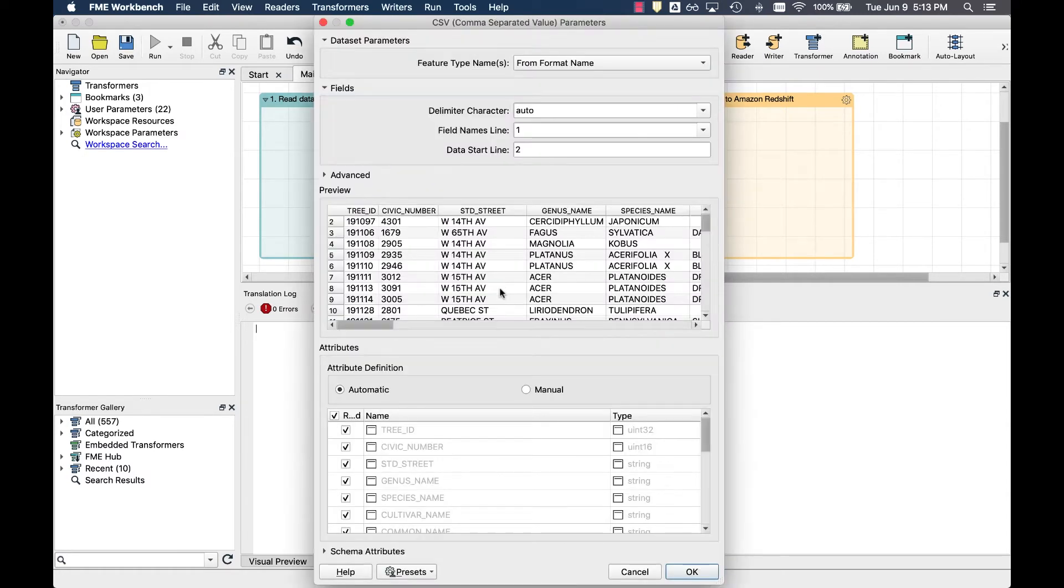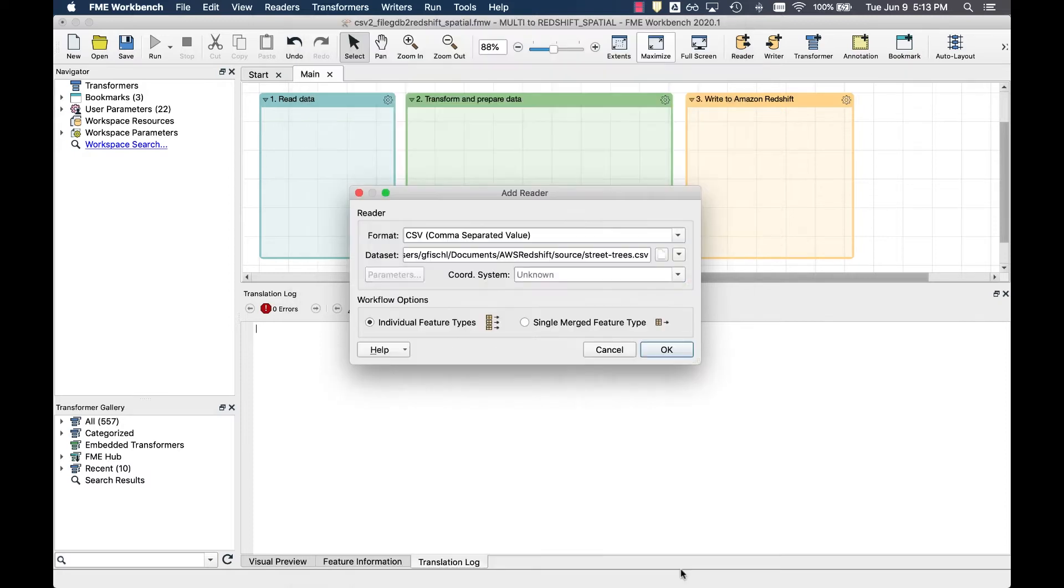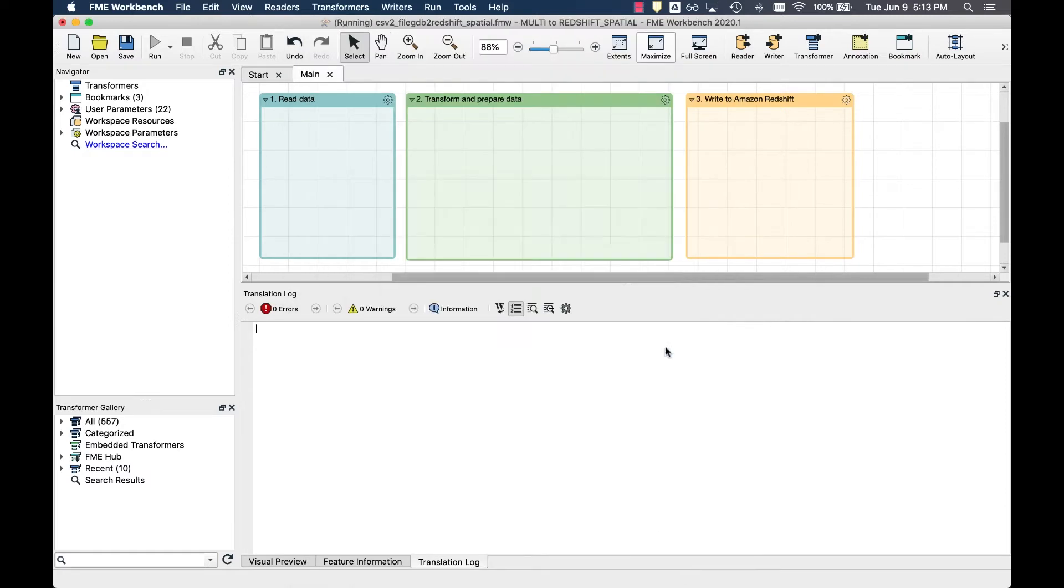We can quickly preview the CSV file, add and read the feature types, and inspect the data.